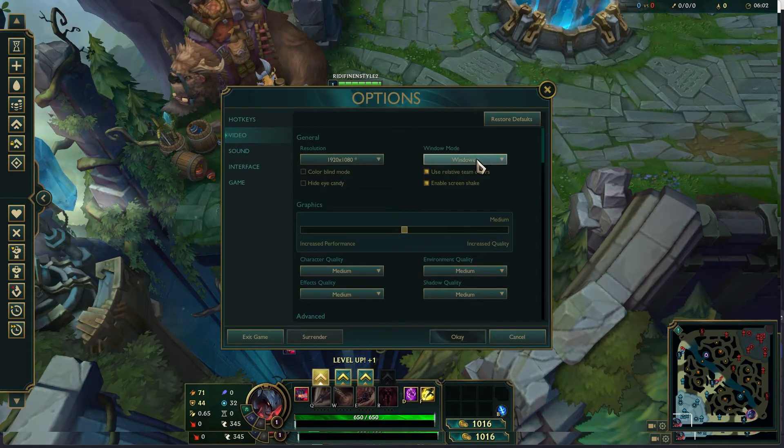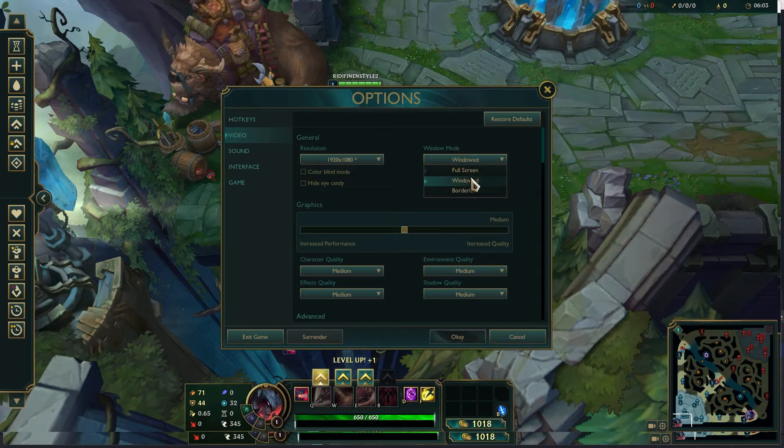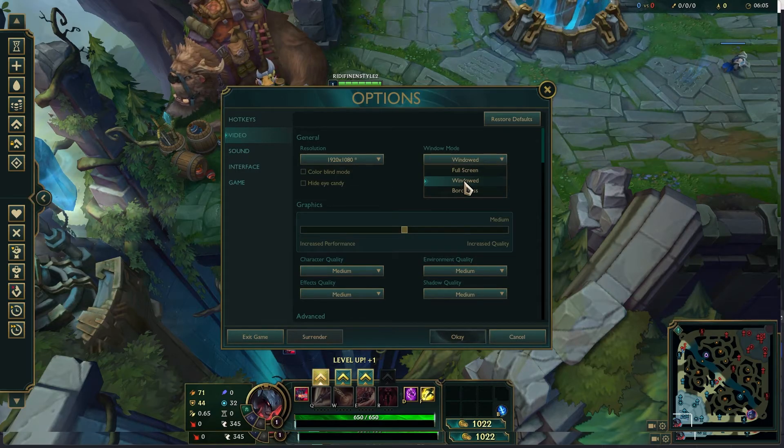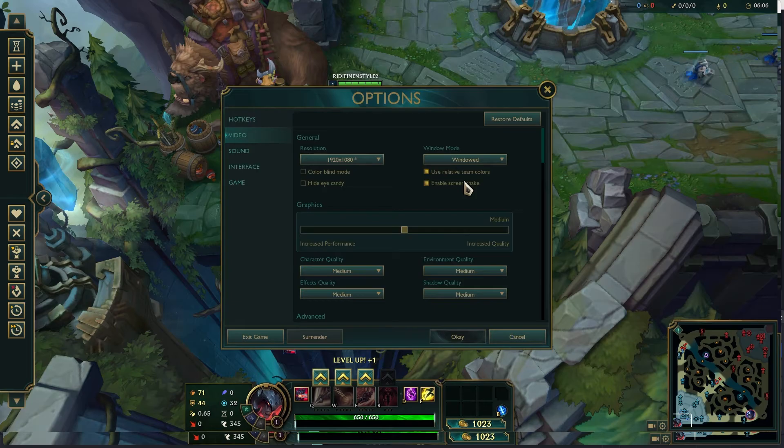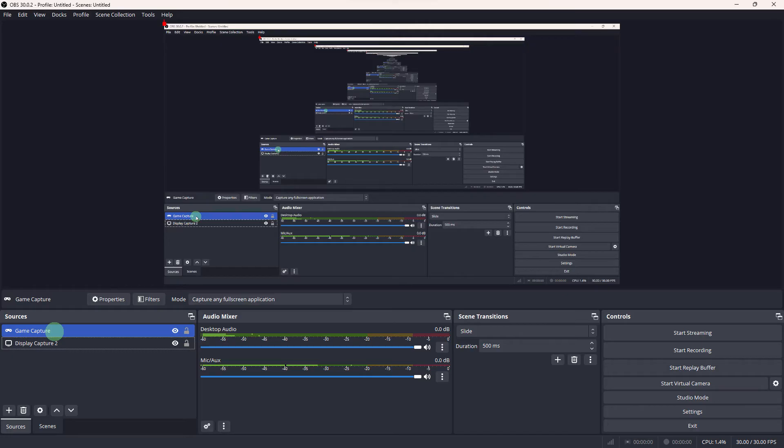Go to the in-game settings and change the display mode to either windowed or borderless. Make sure your League is set to windowed mode, otherwise it won't work. Now go to OBS.